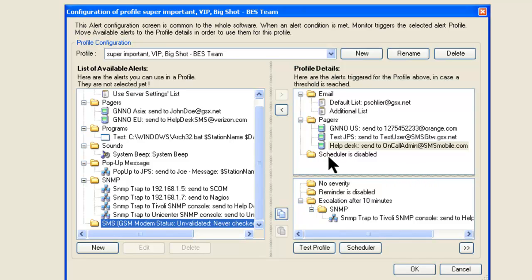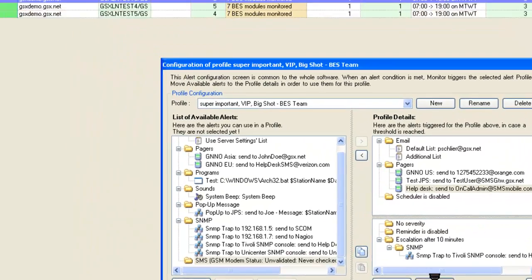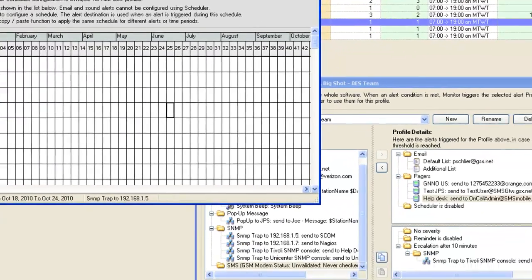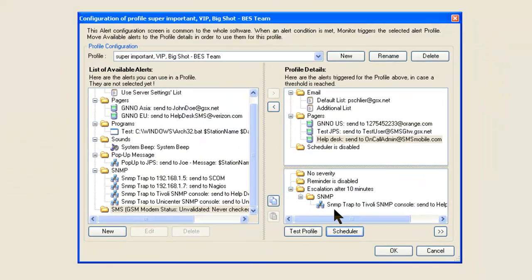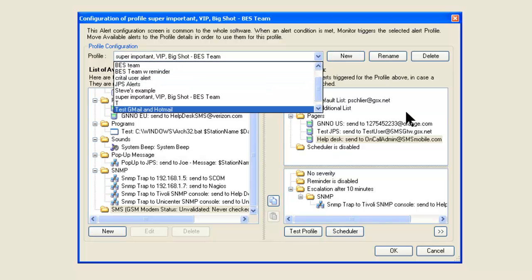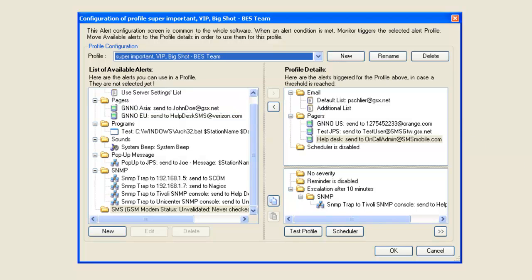A couple of other things: we can establish a schedule, so on a certain day at a certain time, different people get alerted or someone goes on call — GSX can deliver the alert to the appropriate person at the appropriate time, even following the sun if you have teams around the world. I have a severity code to flag different types of alerts for later reporting. I can enable reminders on certain profiles — like a BES team profile with reminder and one without — so if we want to be told it's down over and over again, we can enable that reminder.